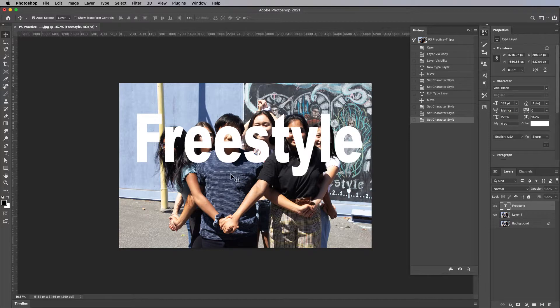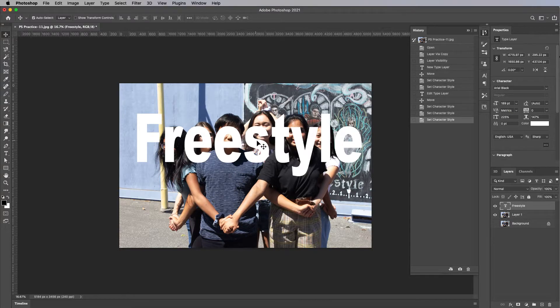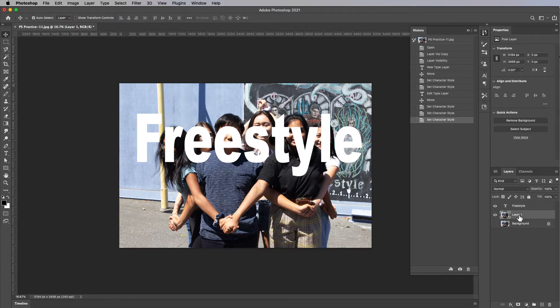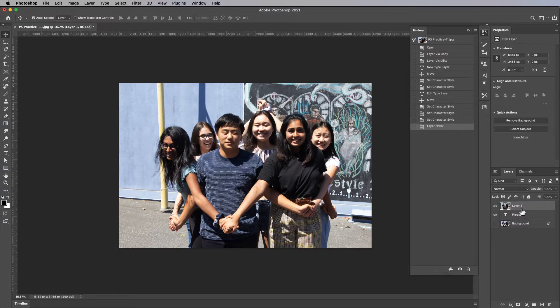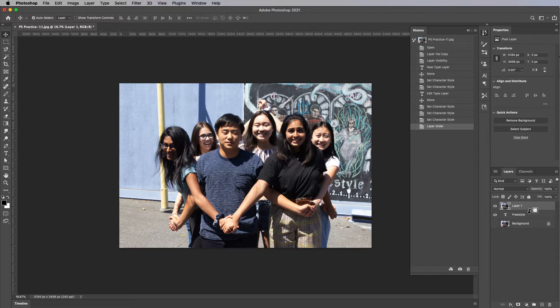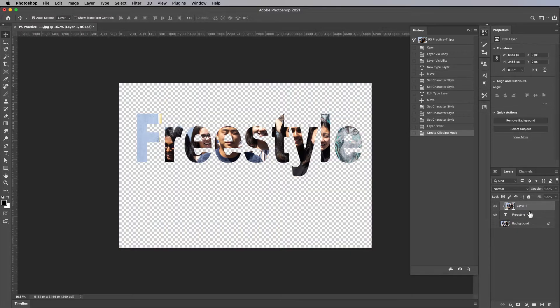And then we're going to take that photo layer and put it above the text and then make it a clipping mask. Boom. So now the text is acting like a clipping mask.